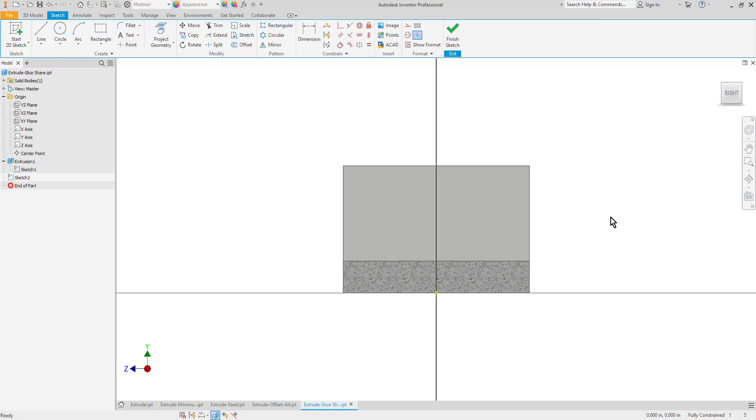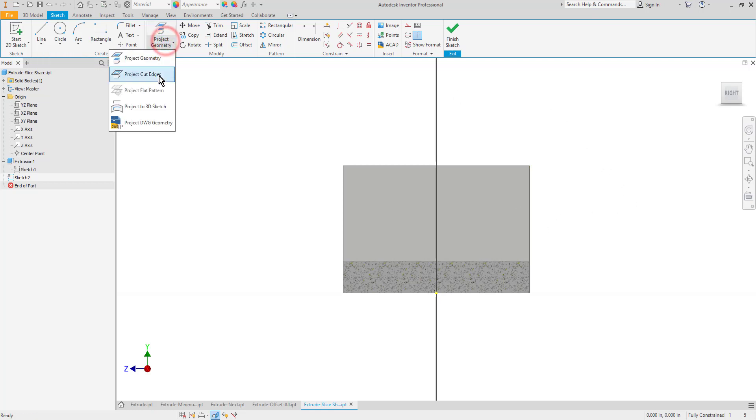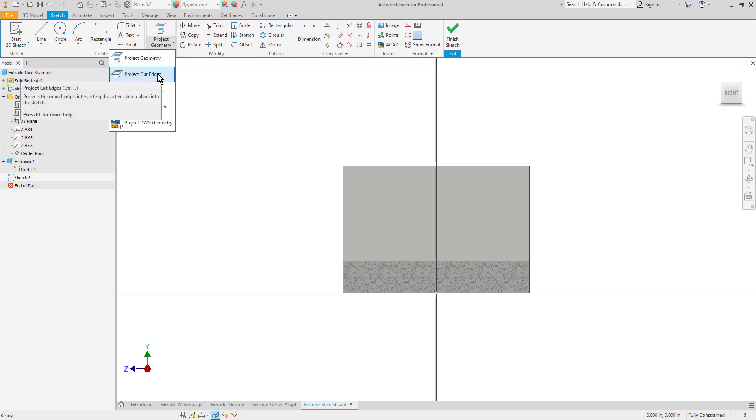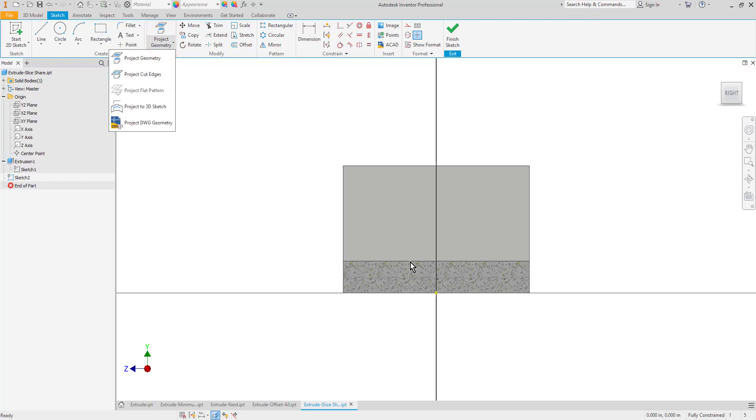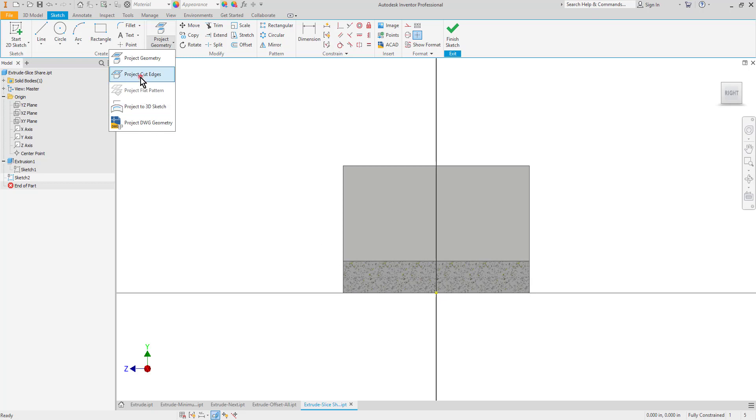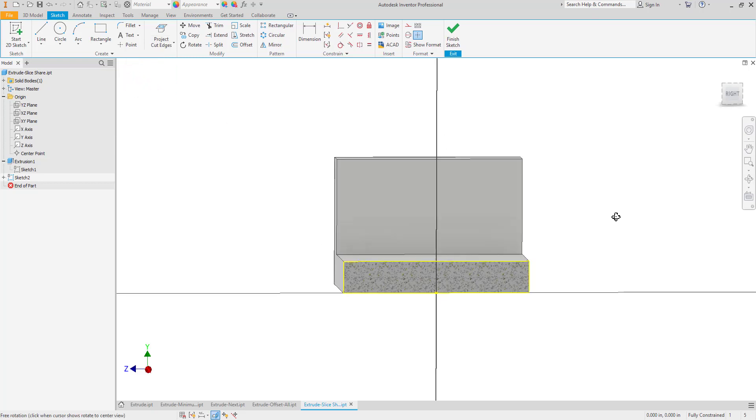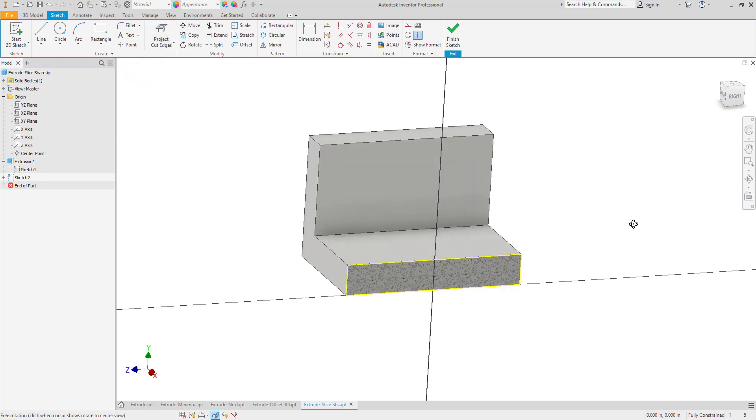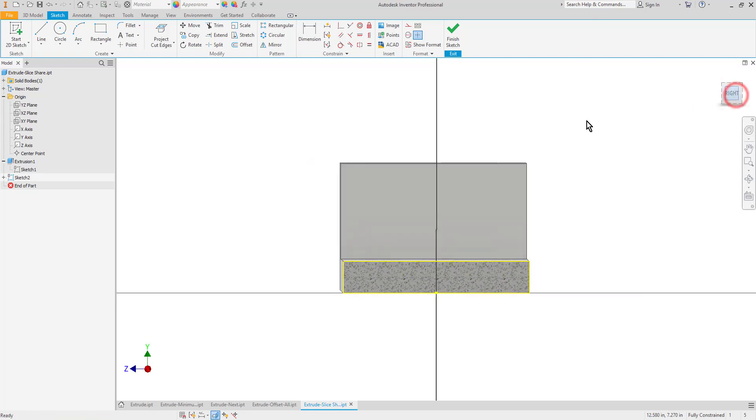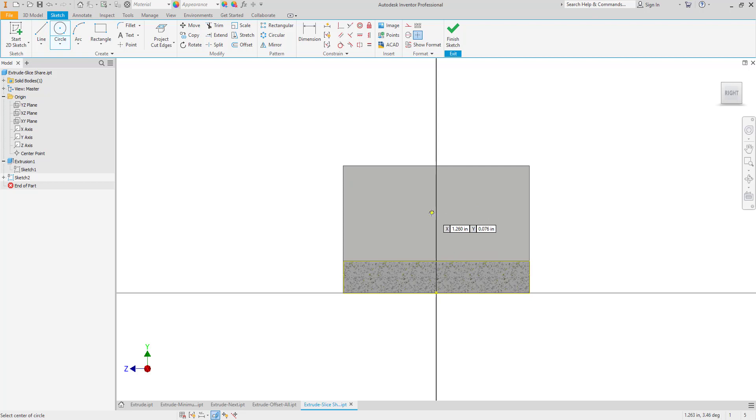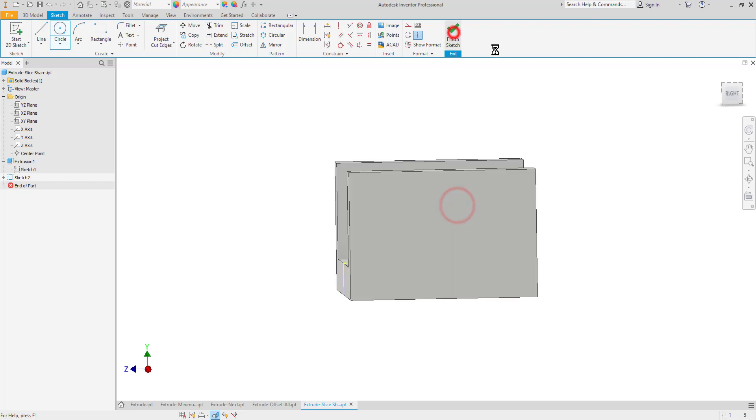Another tool that we have similar to project geometry is project cut edges. If I select this option, it will automatically project all of the cut edges at this plane. So there you can see that it projected all of those all at once without even having to click on them to select them. And then of course I can go ahead and start creating some sort of shape and constraining it.